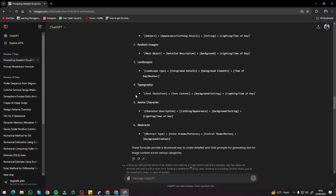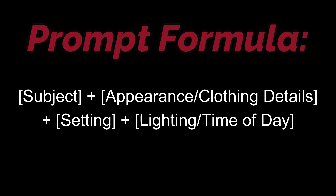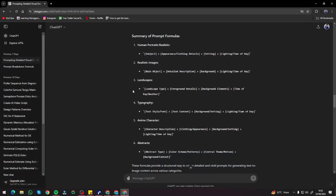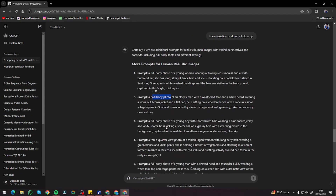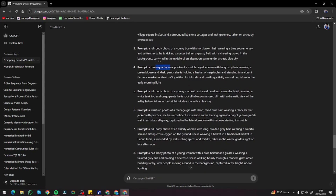So now I'm going to make things easy. We're going to use the same prompt formula from our previous video for human realistic images and ultra-realism. That formula contains: subject, appearance or clothing details, setting, and lighting and time of day. With just this prompt formula, you'll be able to get perfect images with no deformation whatsoever — crazy images with very fine detail. I used ChatGPT to generate prompts with different varieties: full body shot, half body photo, and three-quarter view photo of every possible human image type.